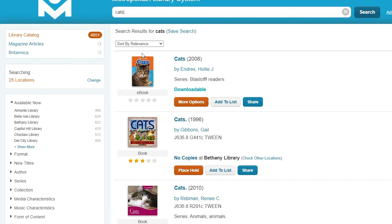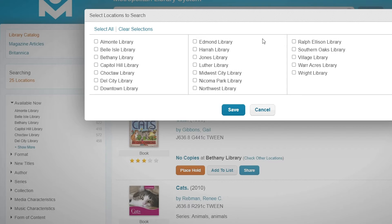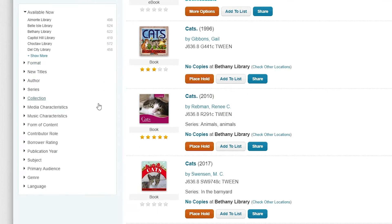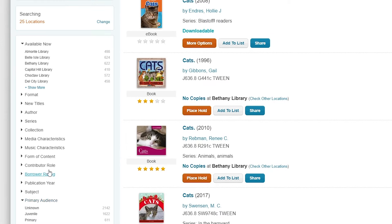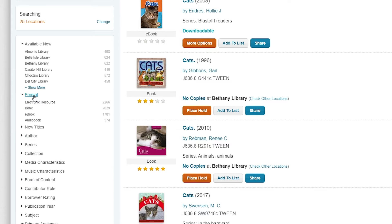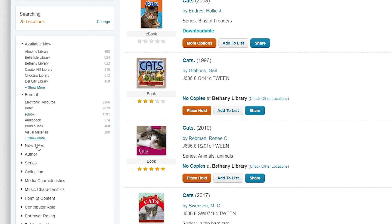On the left hand side you can filter your results. You can filter by location, by primary audience, by format and more.